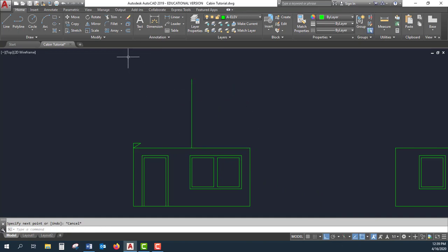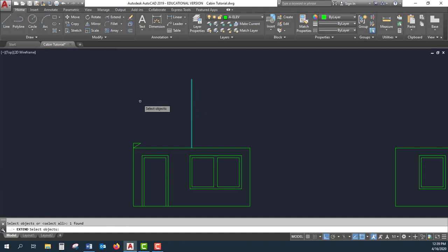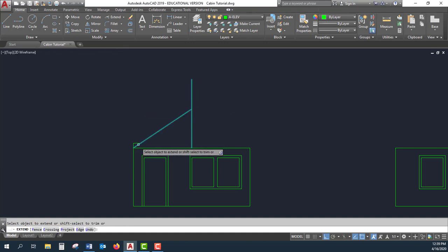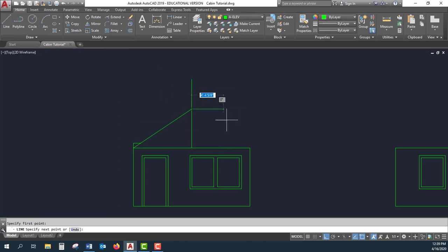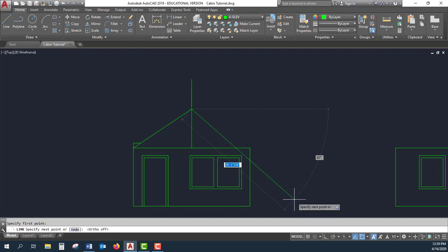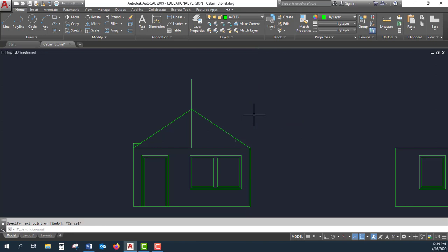The next thing I'm going to do is go to my extend command. I'm going to select this line, right-click to change function, and then select my hypotenuse. Then I can simply draw from there, turn off my ortho, down to this corner, and that is the slope of the roof for this cabin.